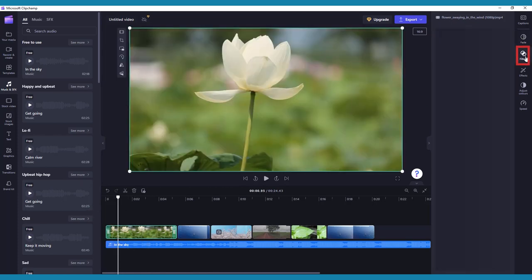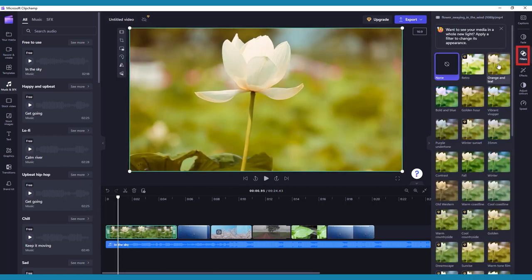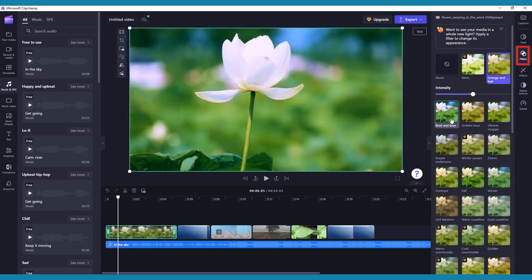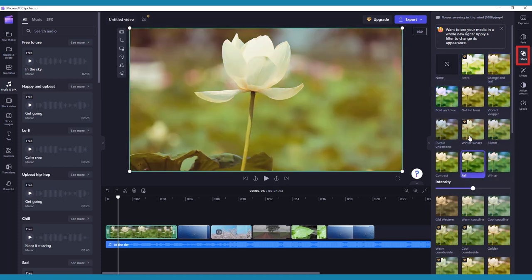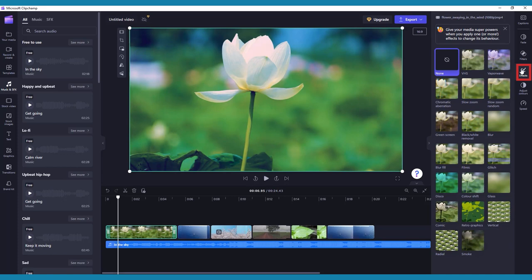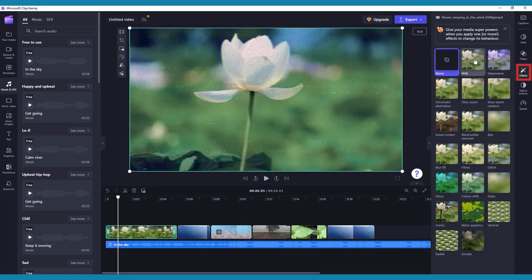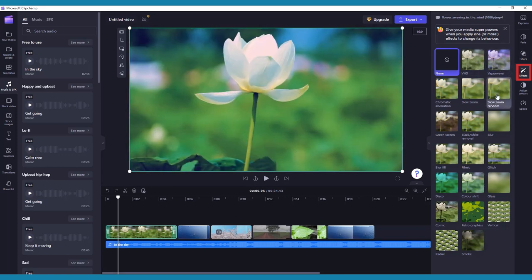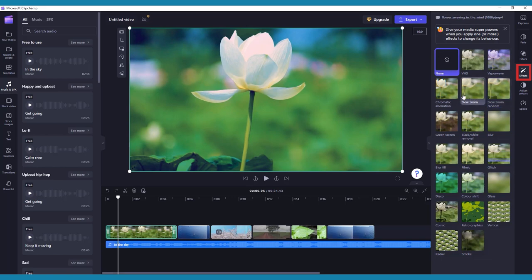The next tab is Filters. Here you can play around with various video filters and change their intensity. Then there's Effects, where you can apply one or more visual effects to change the behavior of your clip, and options to customize these behaviors.